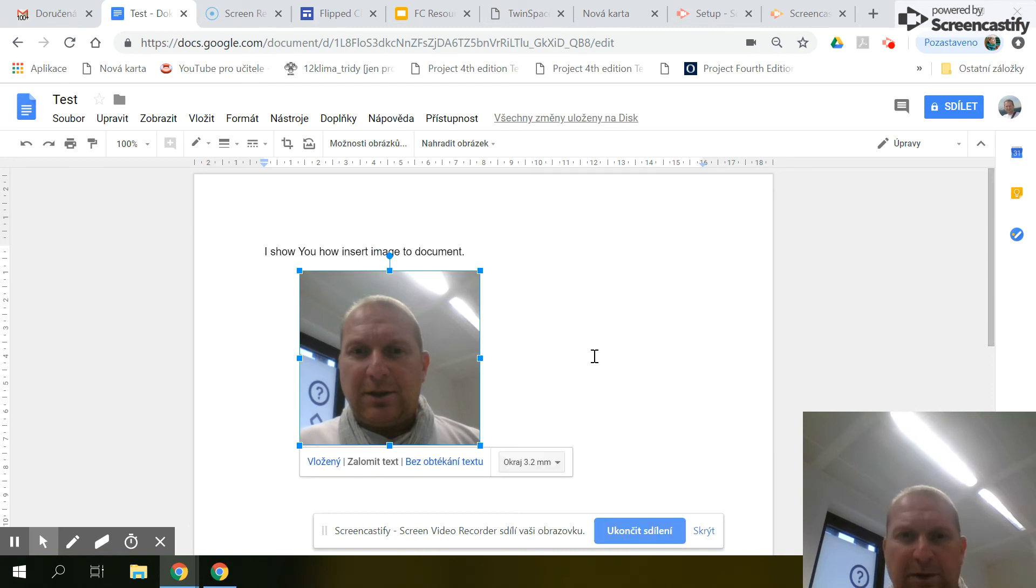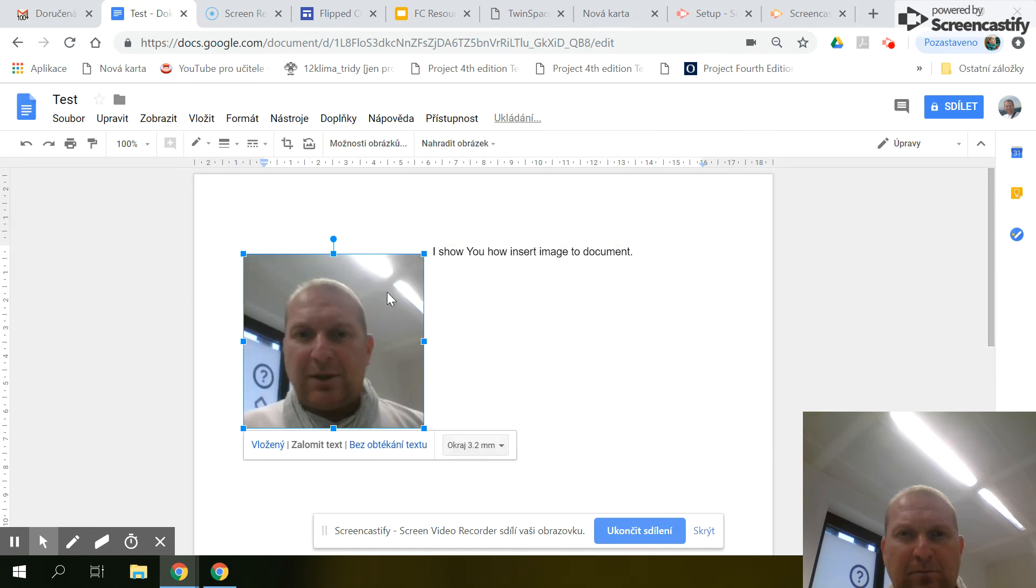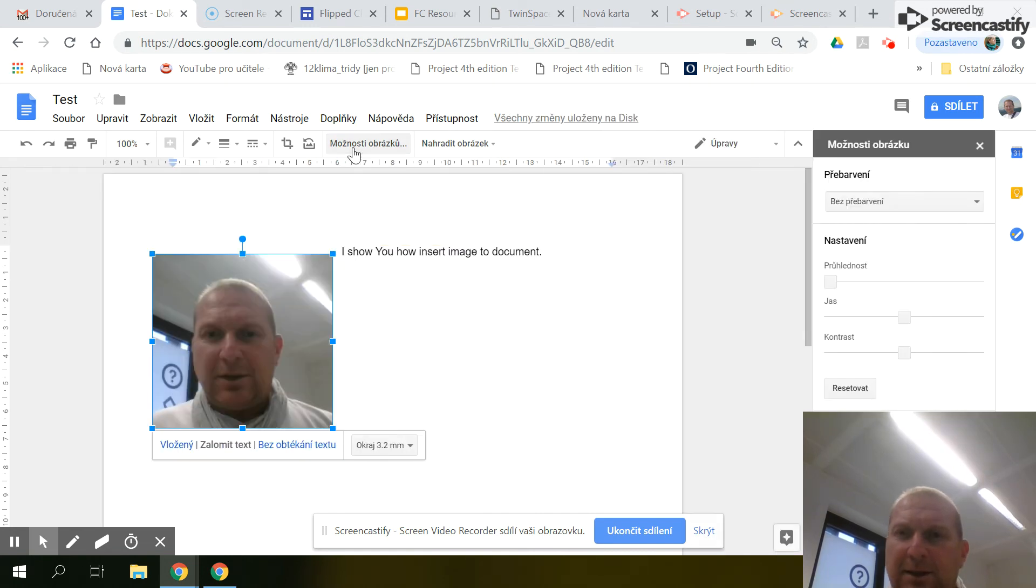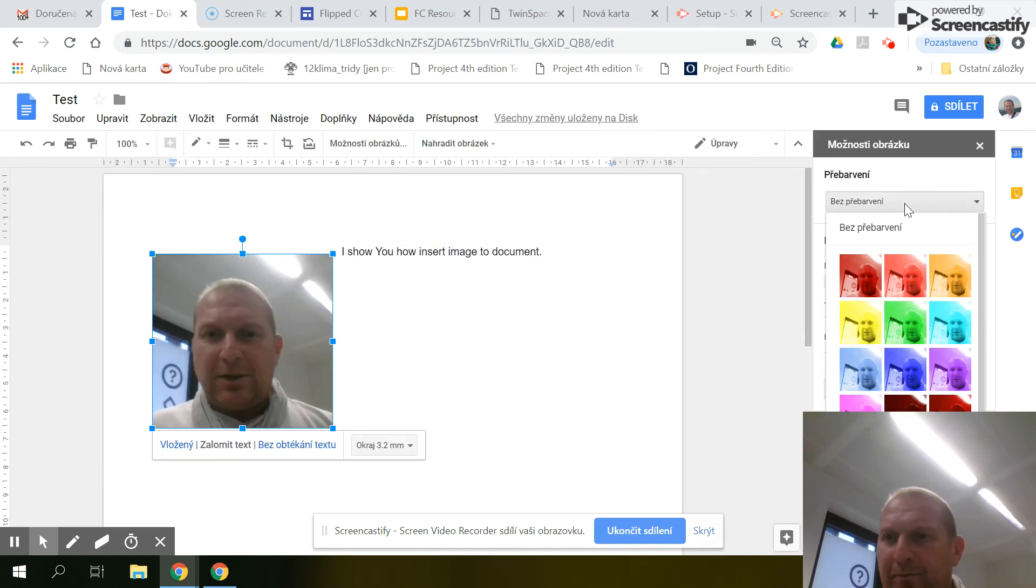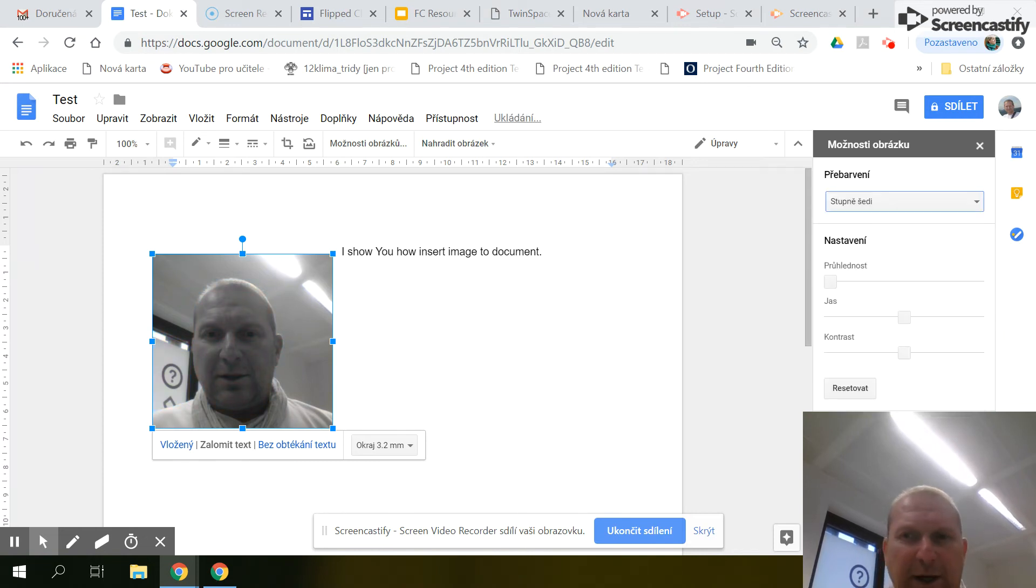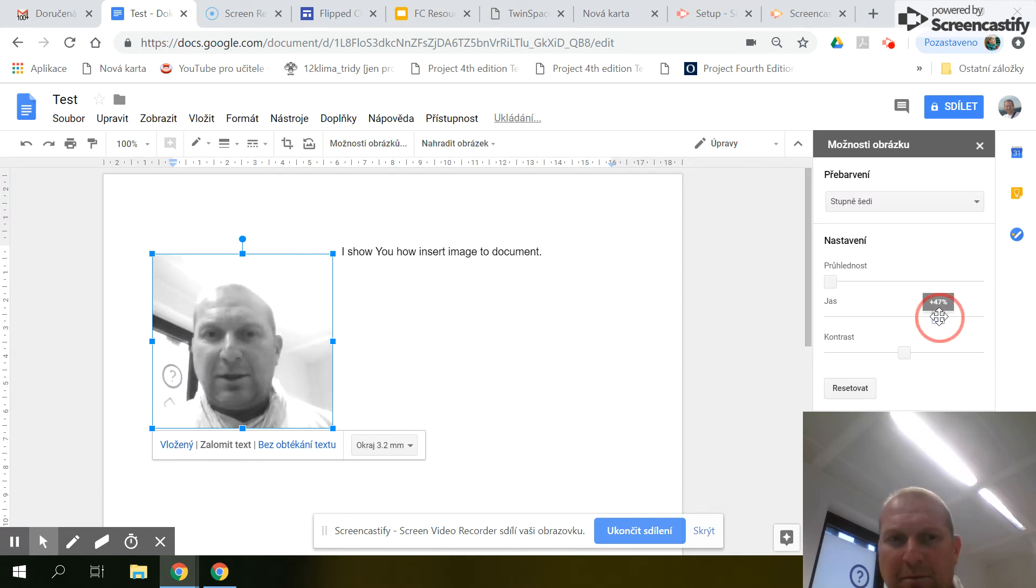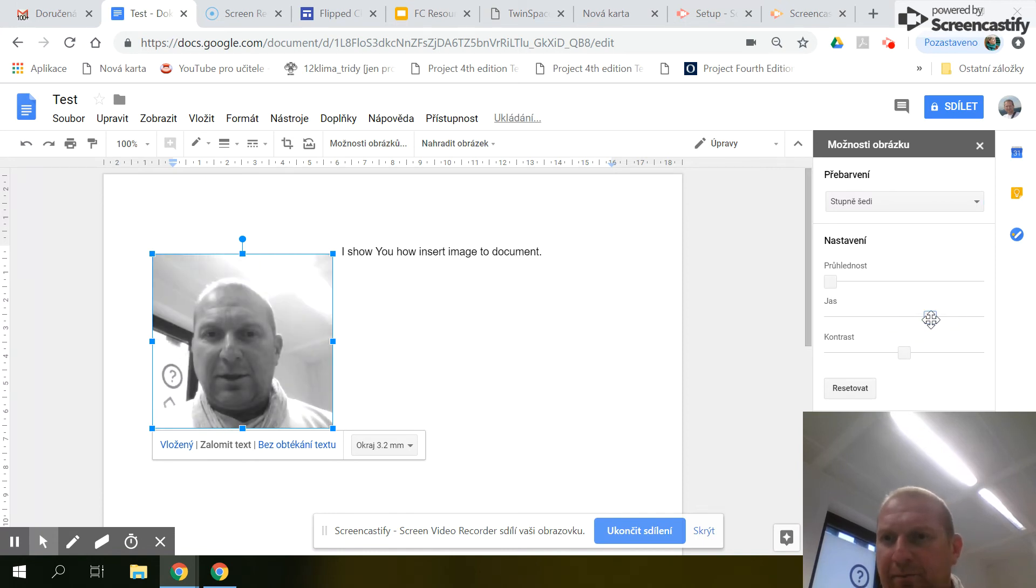Enter. And next editing. Maybe some color adjustments. Maybe black and white, and shine, contrast.